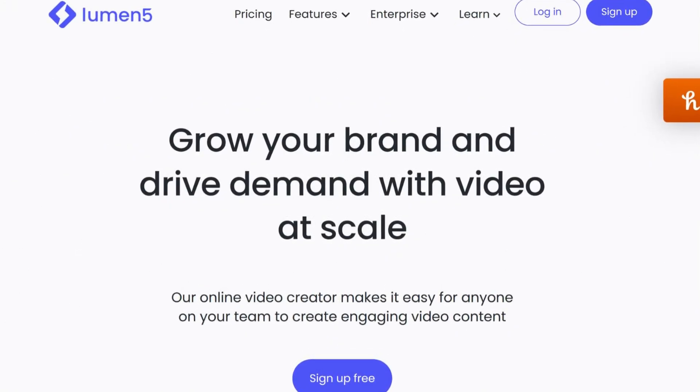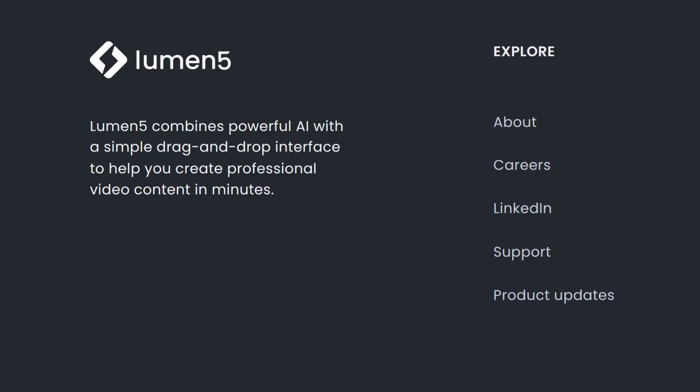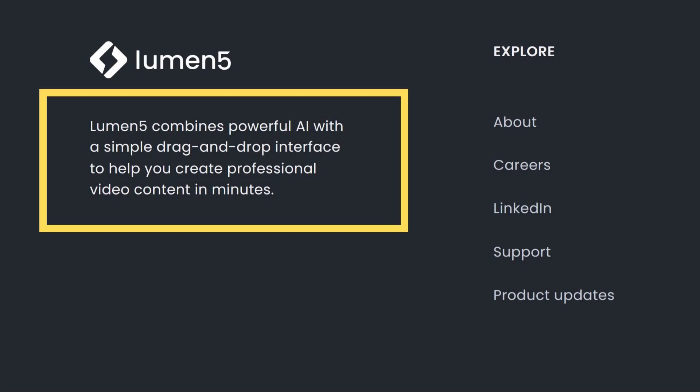Our third and final tool is Lumen5. Lumen5 is an online video creator that makes it easy for anyone to create engaging video content. This tool combines powerful AI with a simple drag-and-drop interface to help you create professional video content in minutes.